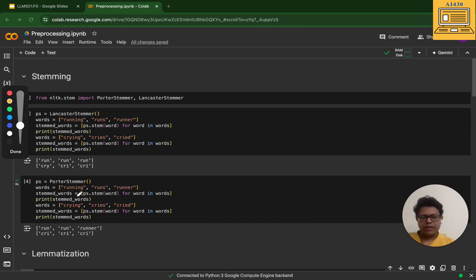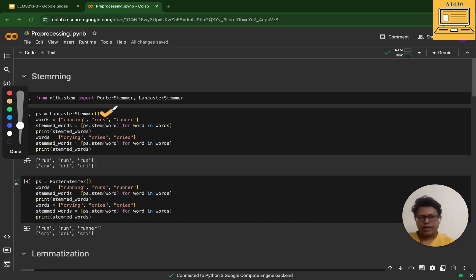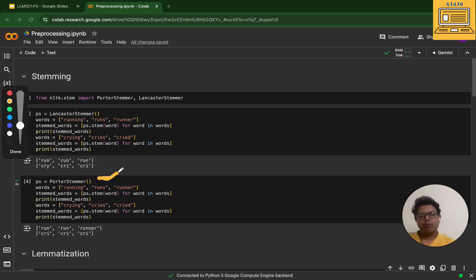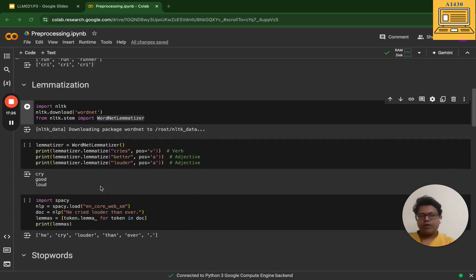If accuracy and not so optimized performance is your goal, then you go for Porter Stemmer. Now in lemmatization, I've used the NLTK library again. I have imported WordNet Lemmatizer.